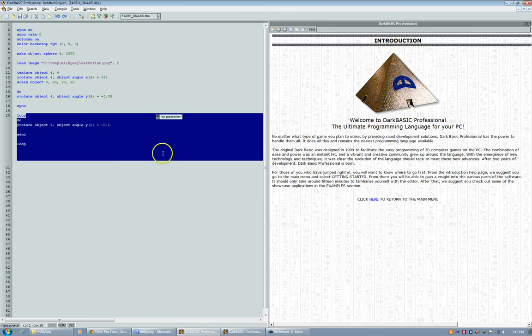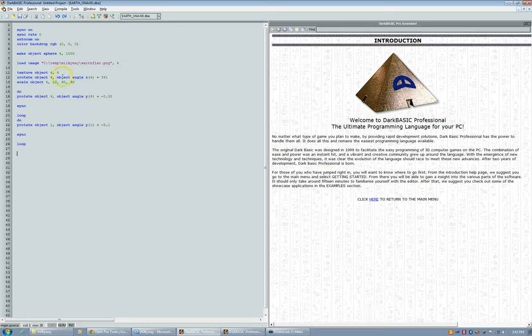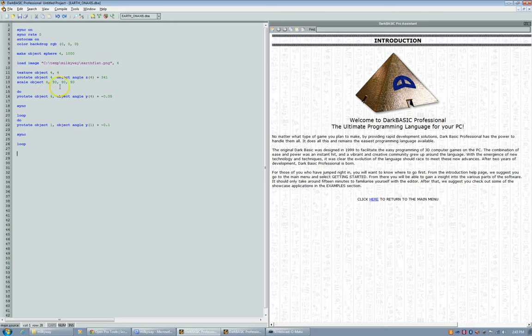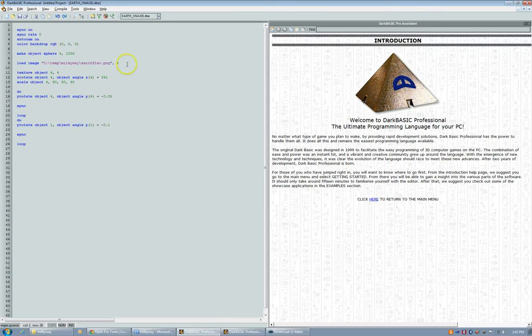And this is the Earth. It's on its axis and it's a little bit more complicated because it has to be on its tilt. And it's more or less the same except out of the loop, you have to have it on its tilt, so it would just stay that way. And that's basically it for the dark basic code.